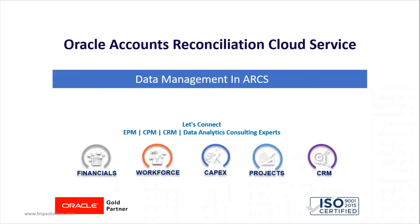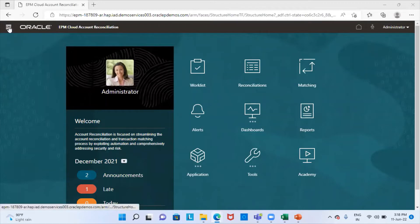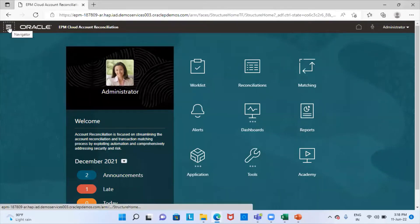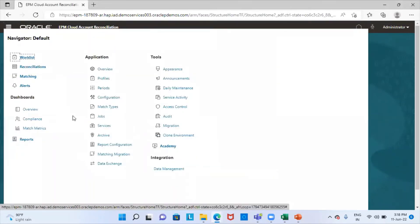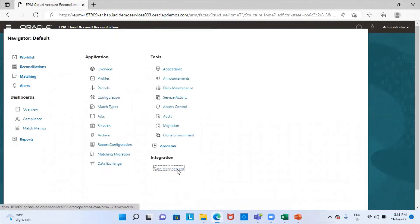We will go to our application. From here, we will go to the navigation icon. And under integration, we are going to select the data management.